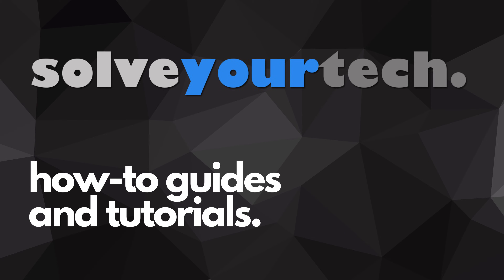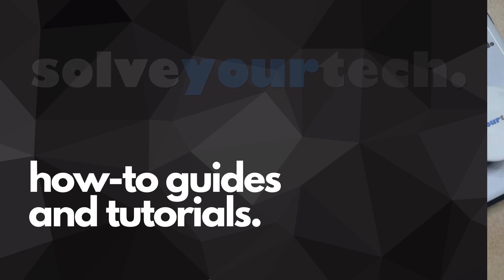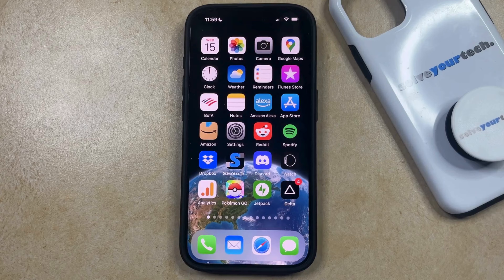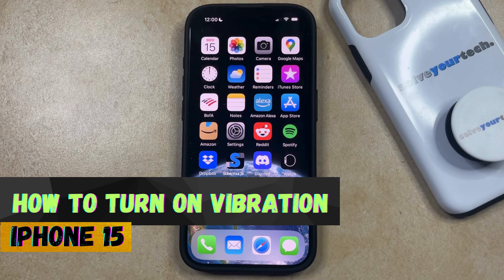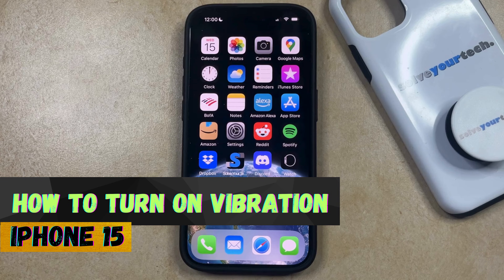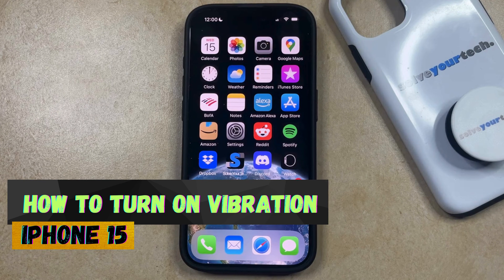SolveYourTech.com, your source for how-to guides and tutorials. Welcome to our video about how to turn on vibration on iPhone 15. If this guide helps you out, then please consider subscribing and liking this video.